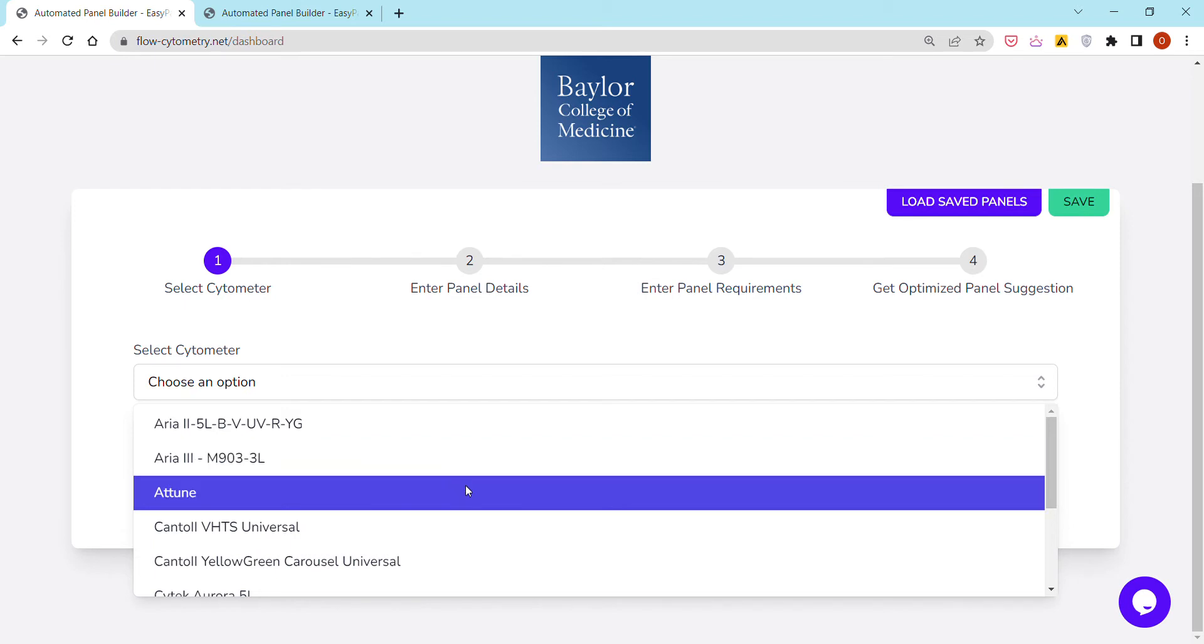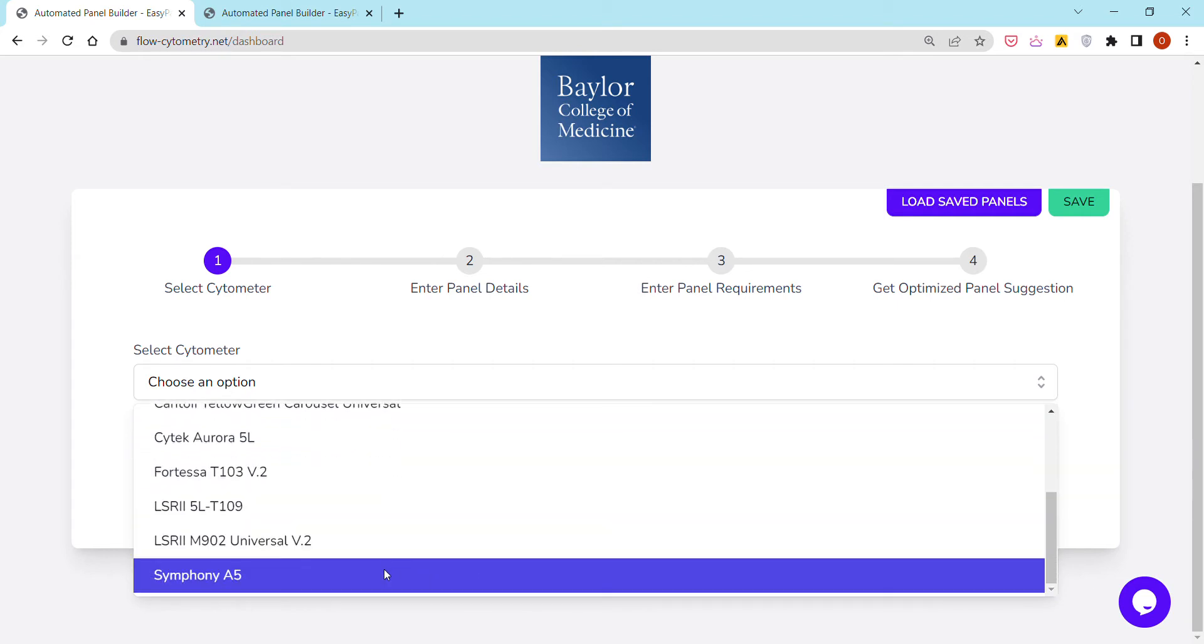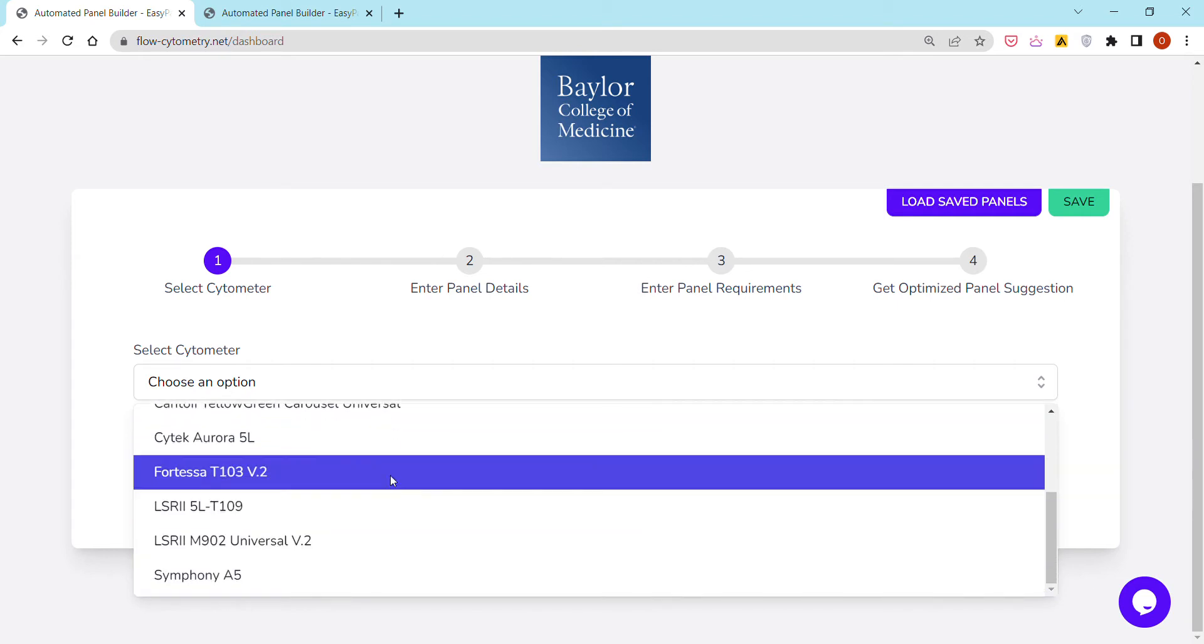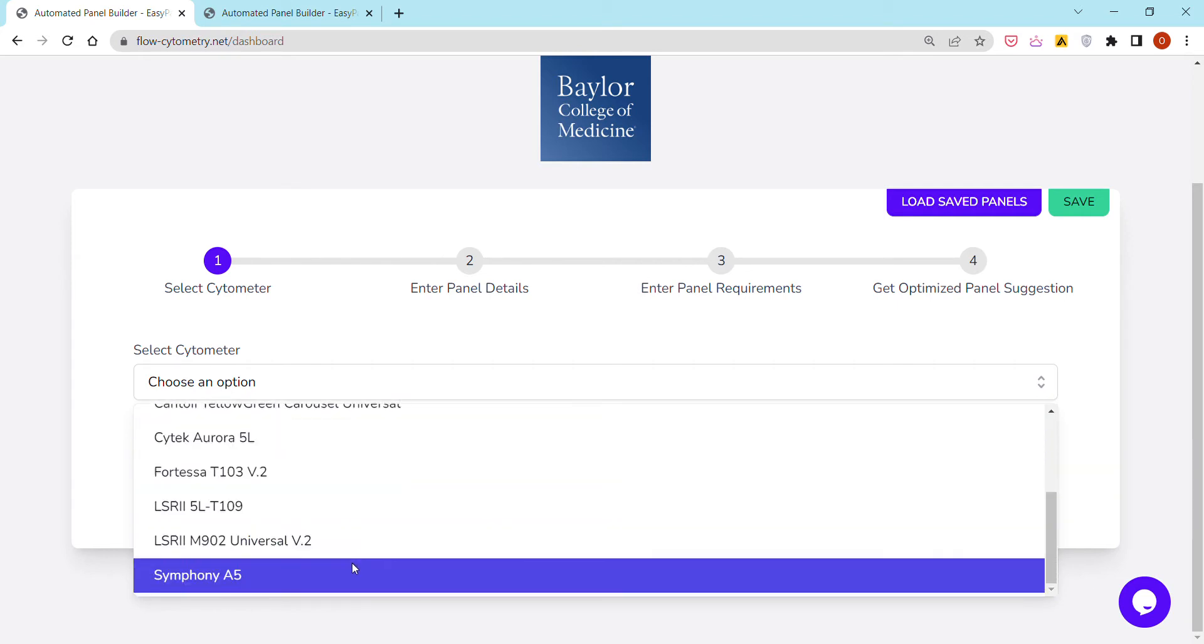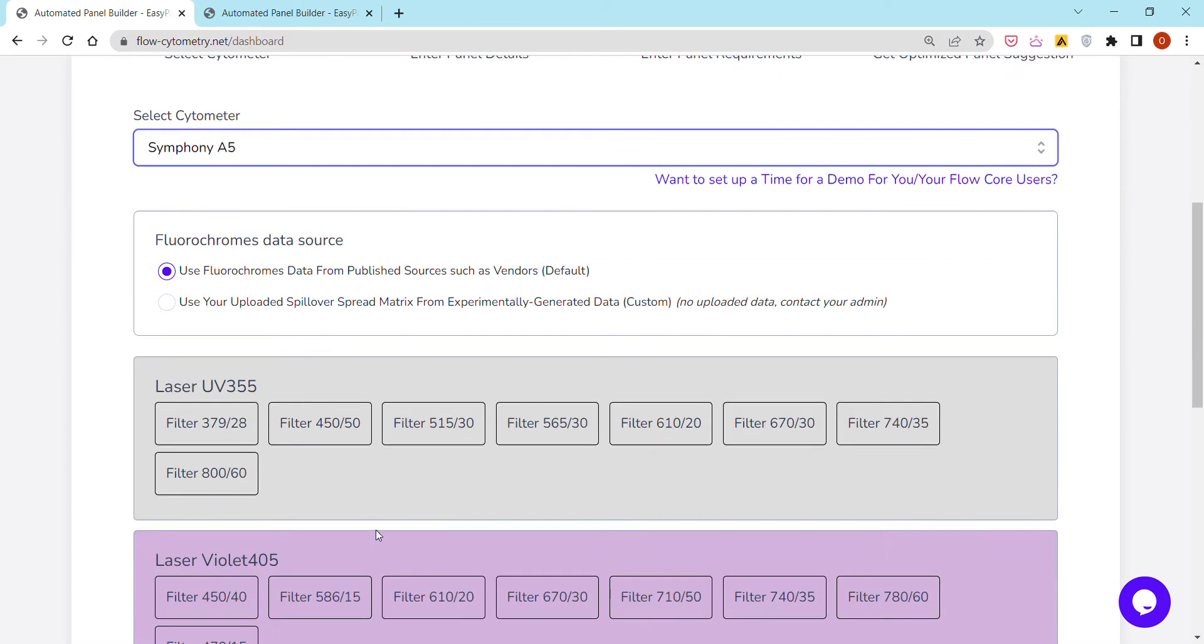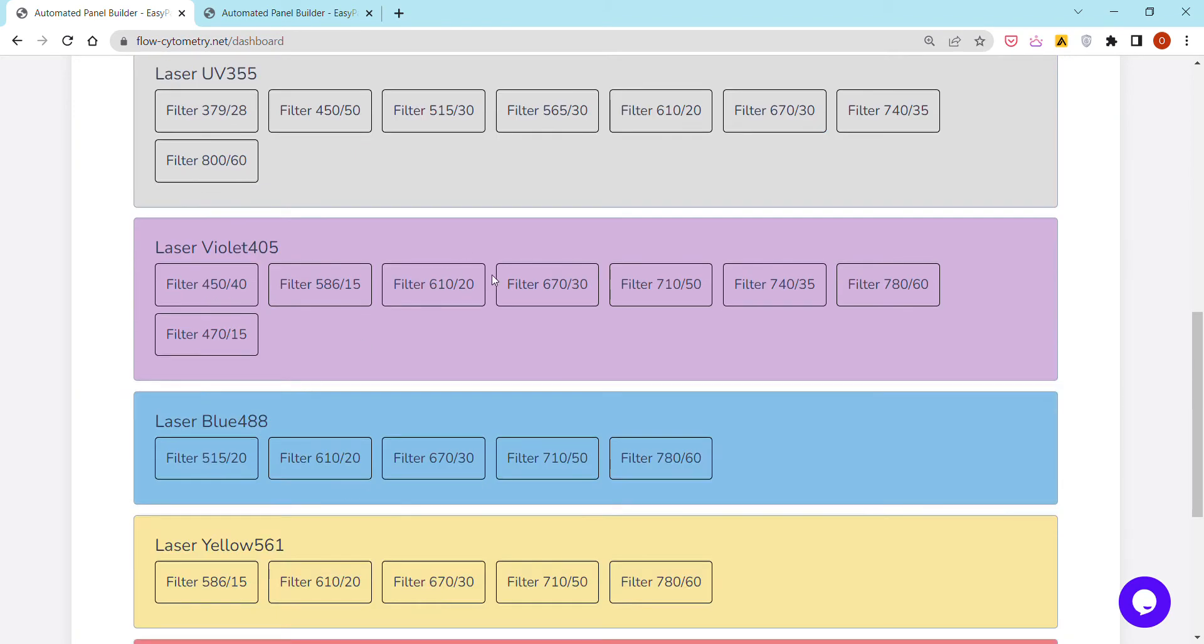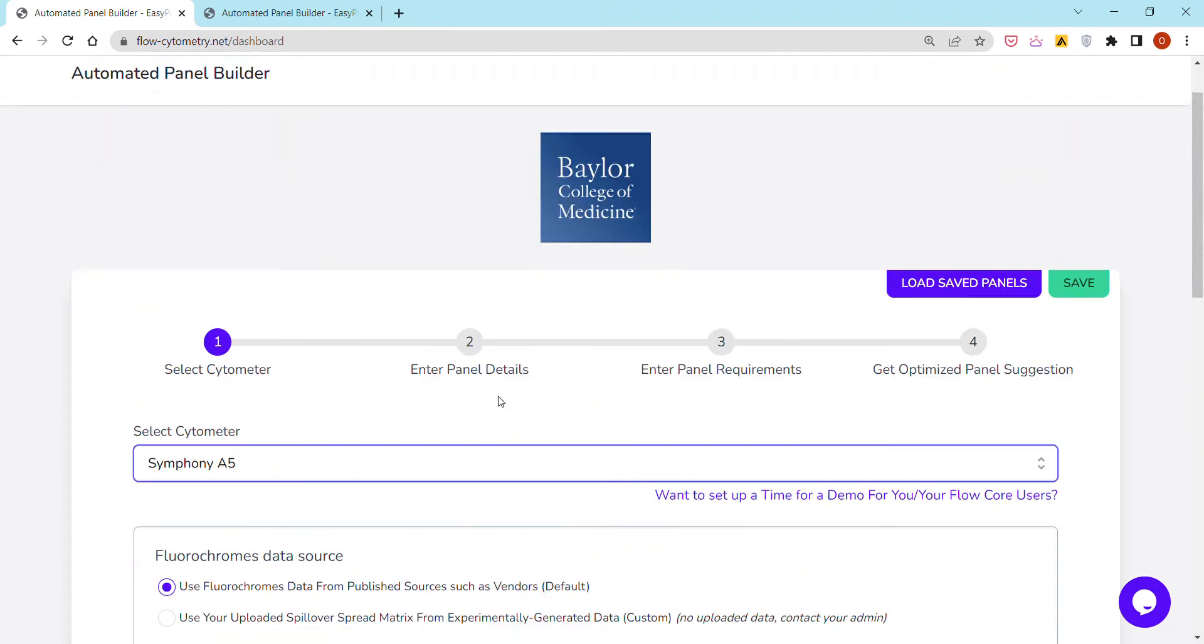I'm going to show today how to design a traditional flow cytometry panel on the Symphony A5, for example, so people can select whichever cytometer they're interested in. There are two different options here. I'm going to stick to the one by default, but they essentially will see the different lasers and channels or filters registered for their cytometer configuration.